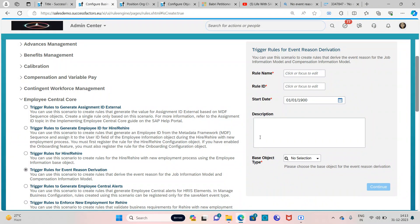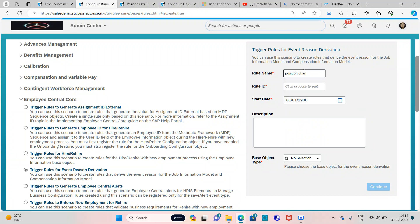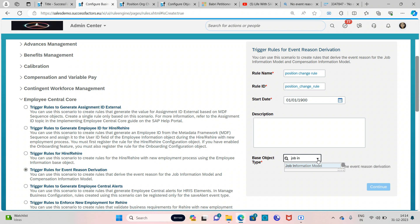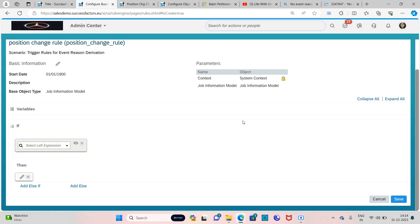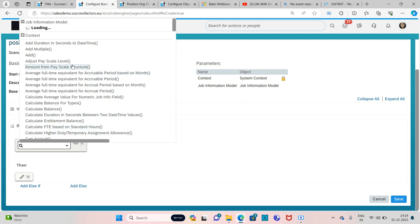Now we're going to create a rule and we'll keep the same name: Position Change Rule. The rule ID will also be the same. We'll be selecting Job Information Model, and it is recommended to use Job Information Model every time because it is an effective data portlet which holds both current data and historical data. If you select just Job Information here, it will only cover current data and not historical data — that is non-effective data. Job Information Model is the effective data entity.